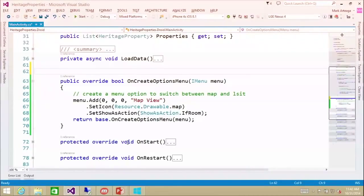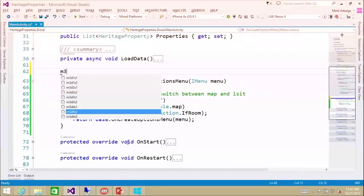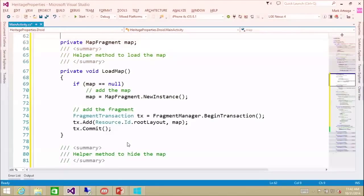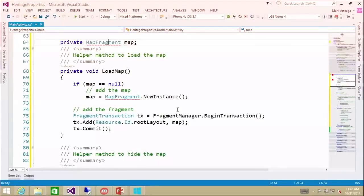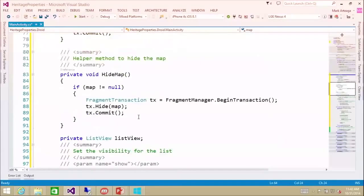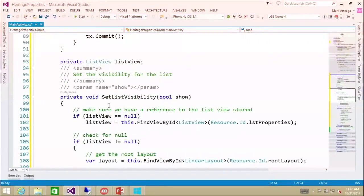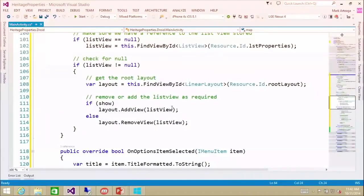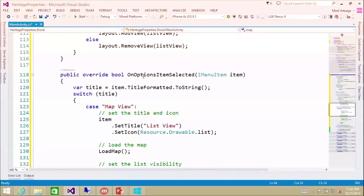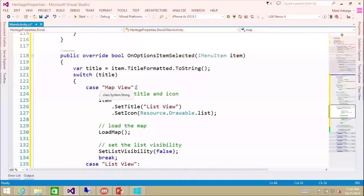So we're going to set this up. We're going to load the map here, set a map fragment, and load it up. We have some helper methods to hide the map when we want to swap in and out of the list view, and we want to set the list view visibility. Now the item where, when the option menu is selected, we want to actually swap things out.